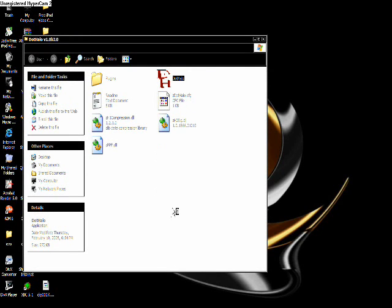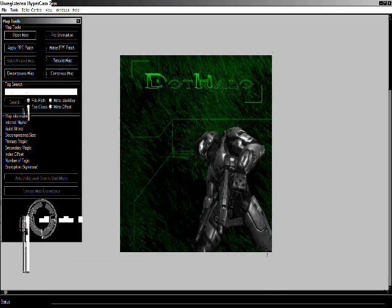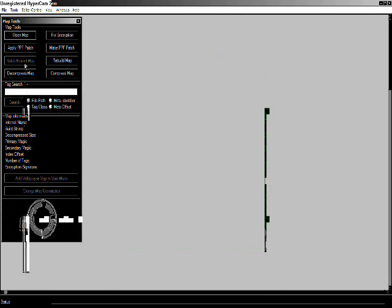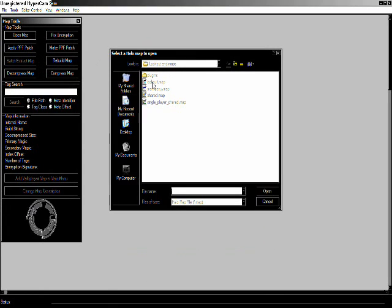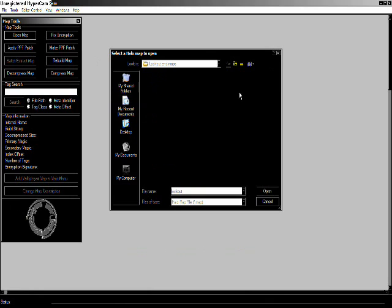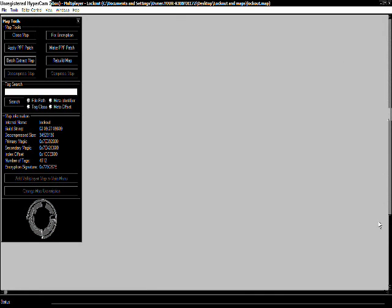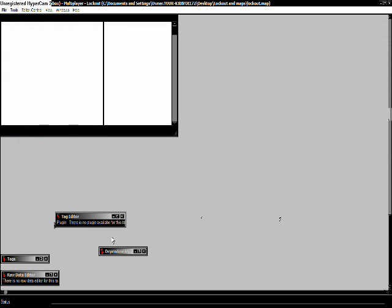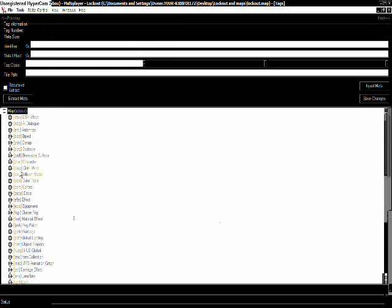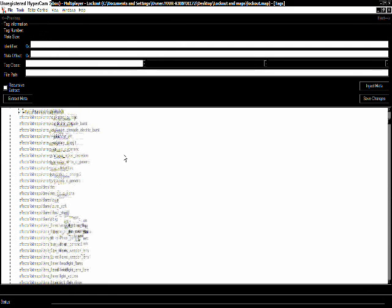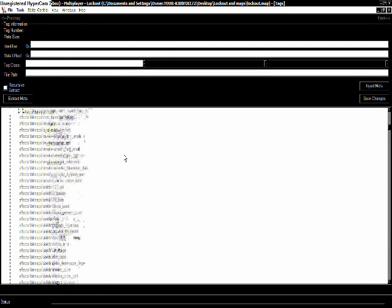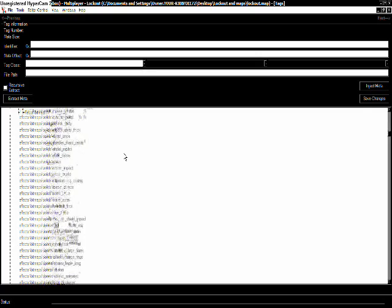Open up .halo, now you're going to open your map. First you're going to start by going to bitmap under tags, and you're going to find the thing you want to mod, you know, skin.